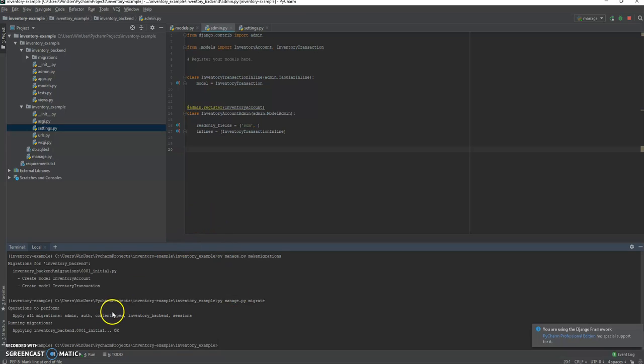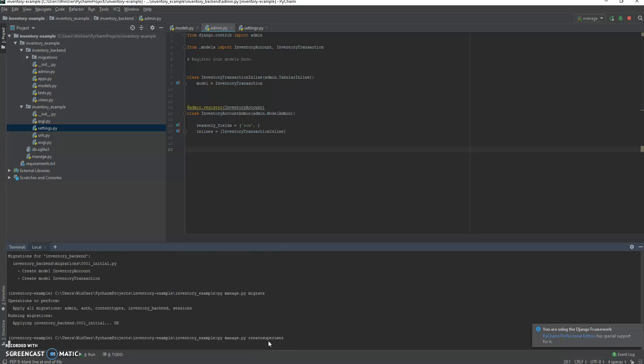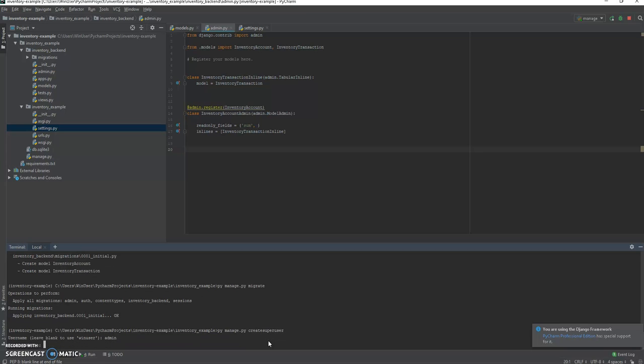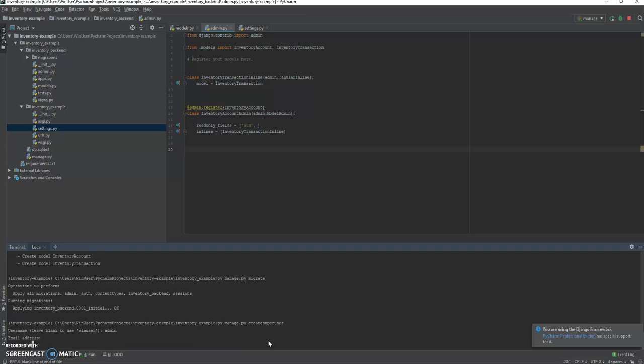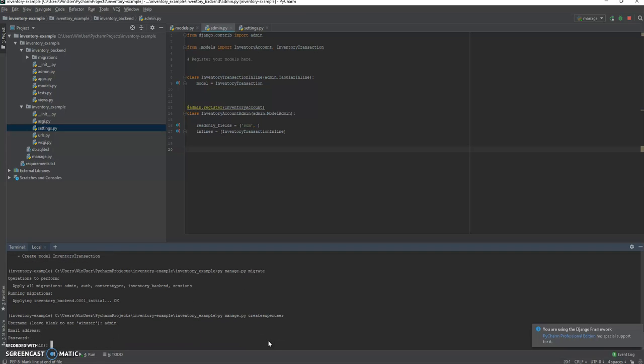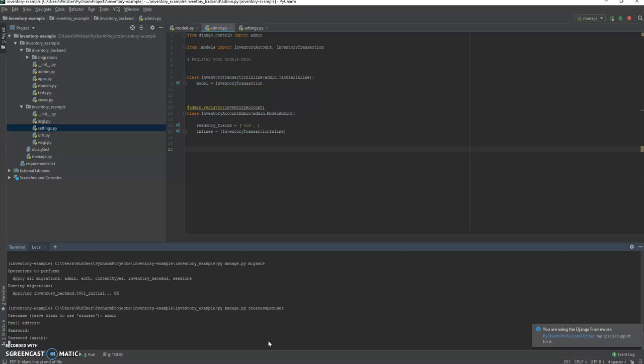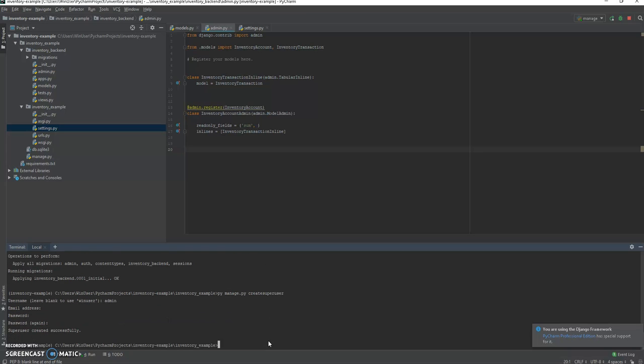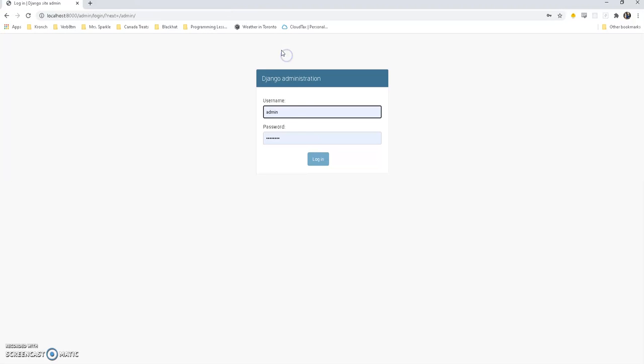Now let's see how it runs. We're gonna py manage.py create superuser, so this is gonna be our admin account and we'll call it admin, no email address, and the password. All right, and now let's log into our admin site. Here it is, so login, awesome.